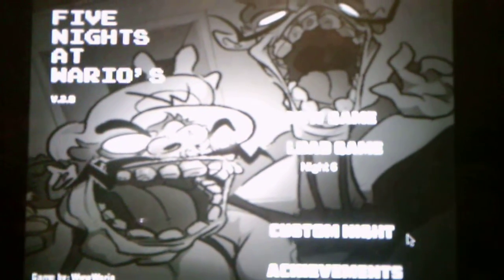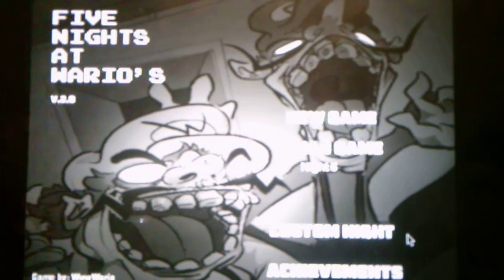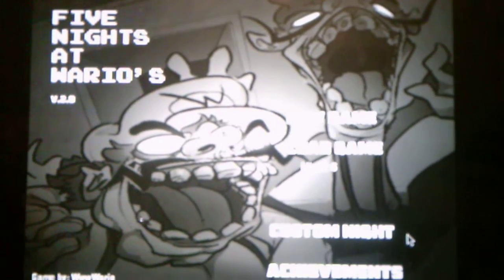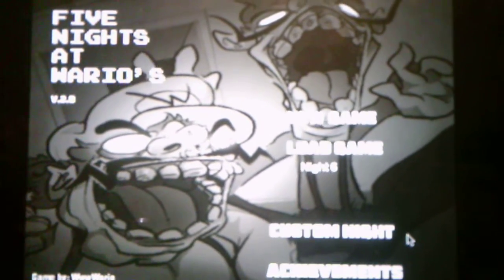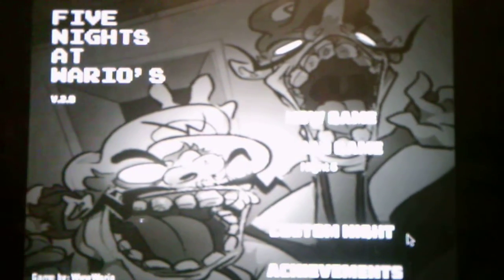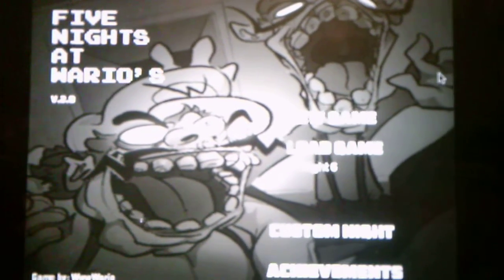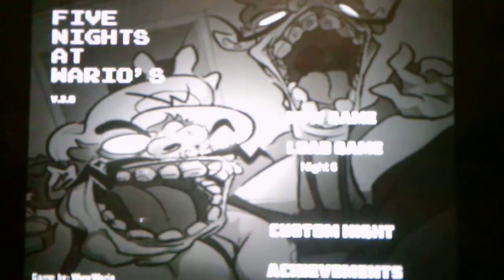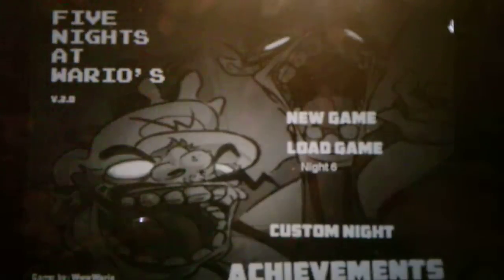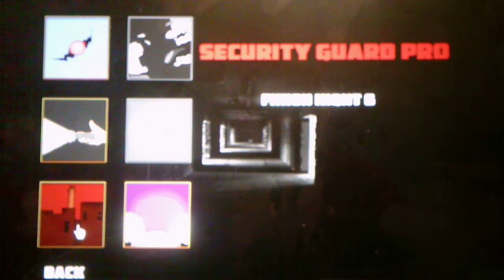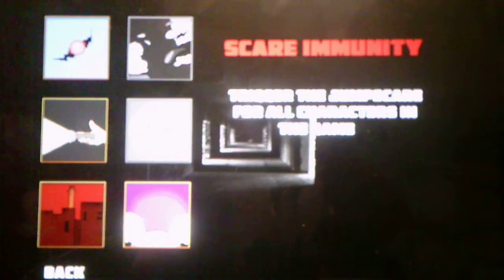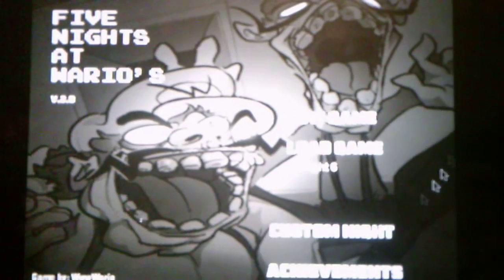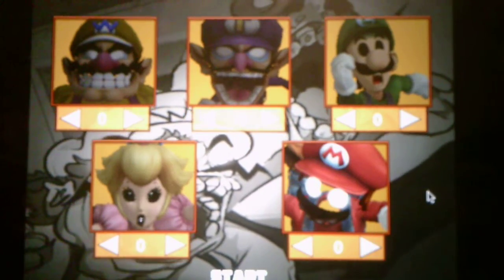As I said in Night 1 there is a custom night for Five Nights of Wario's version 2.0. When it got updated this custom night got added. So there is a custom night. But first I'm going to check out the achievement I unlocked. Okay so the achievement I have unlocked is Security Guard Pro because we have beaten Night 6. Alright so we only have 2 more achievements to unlock, which are Scare Immunity and No Holding Back.